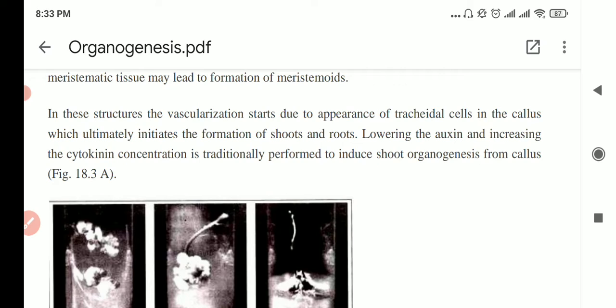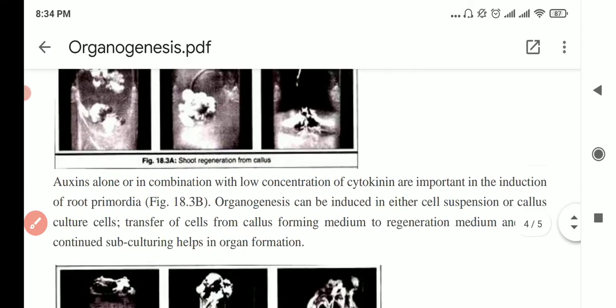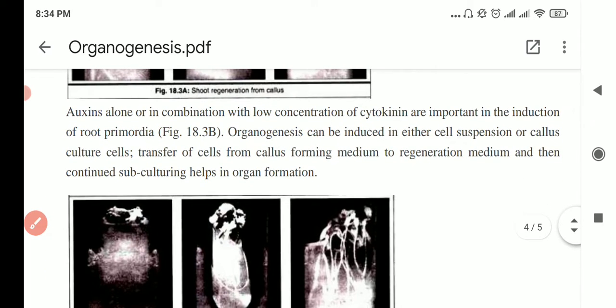If you increase your cytokinin, you will get more shoot formation. If you lower the auxin, you will get less root formation — this is something you already know.